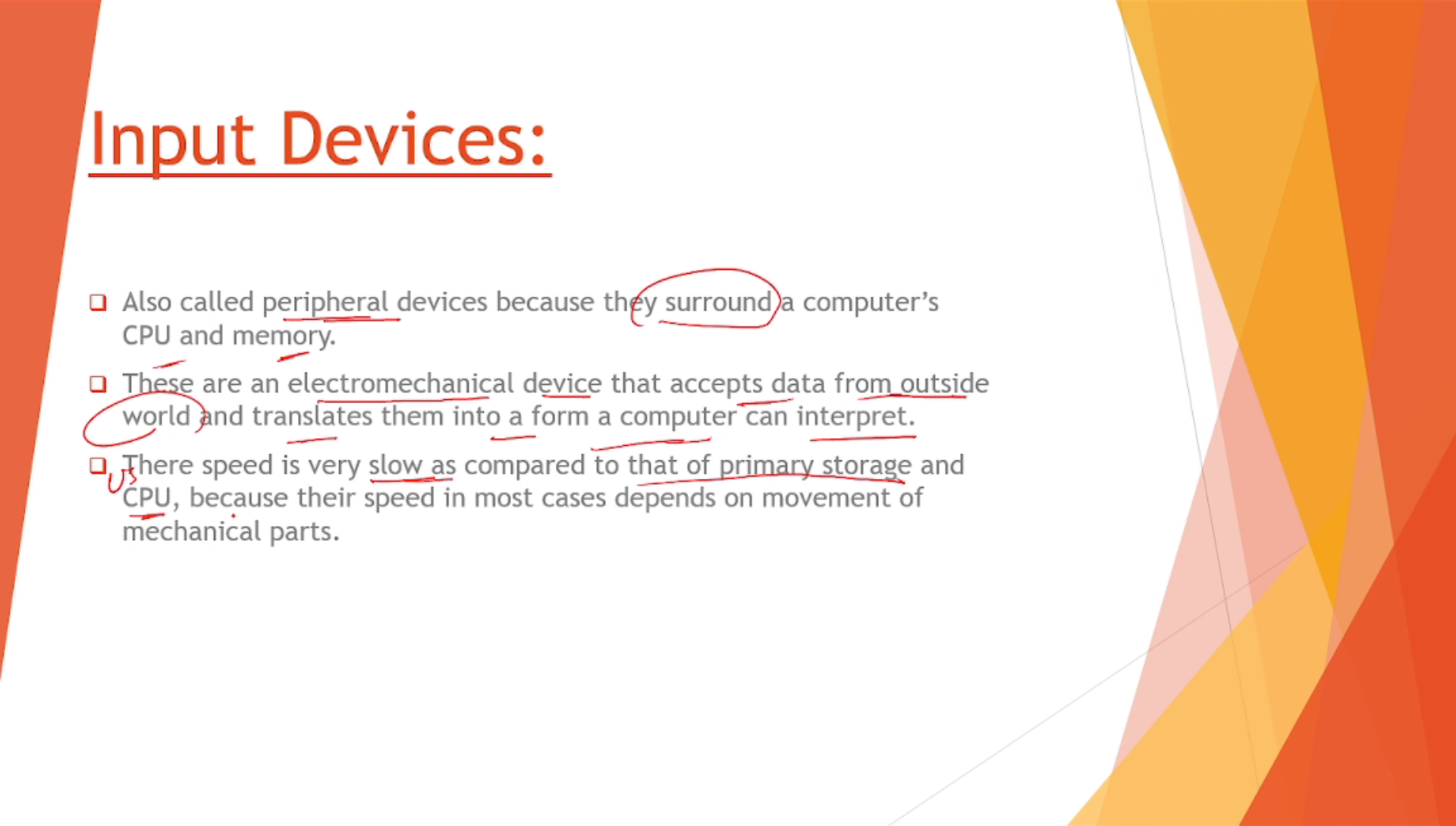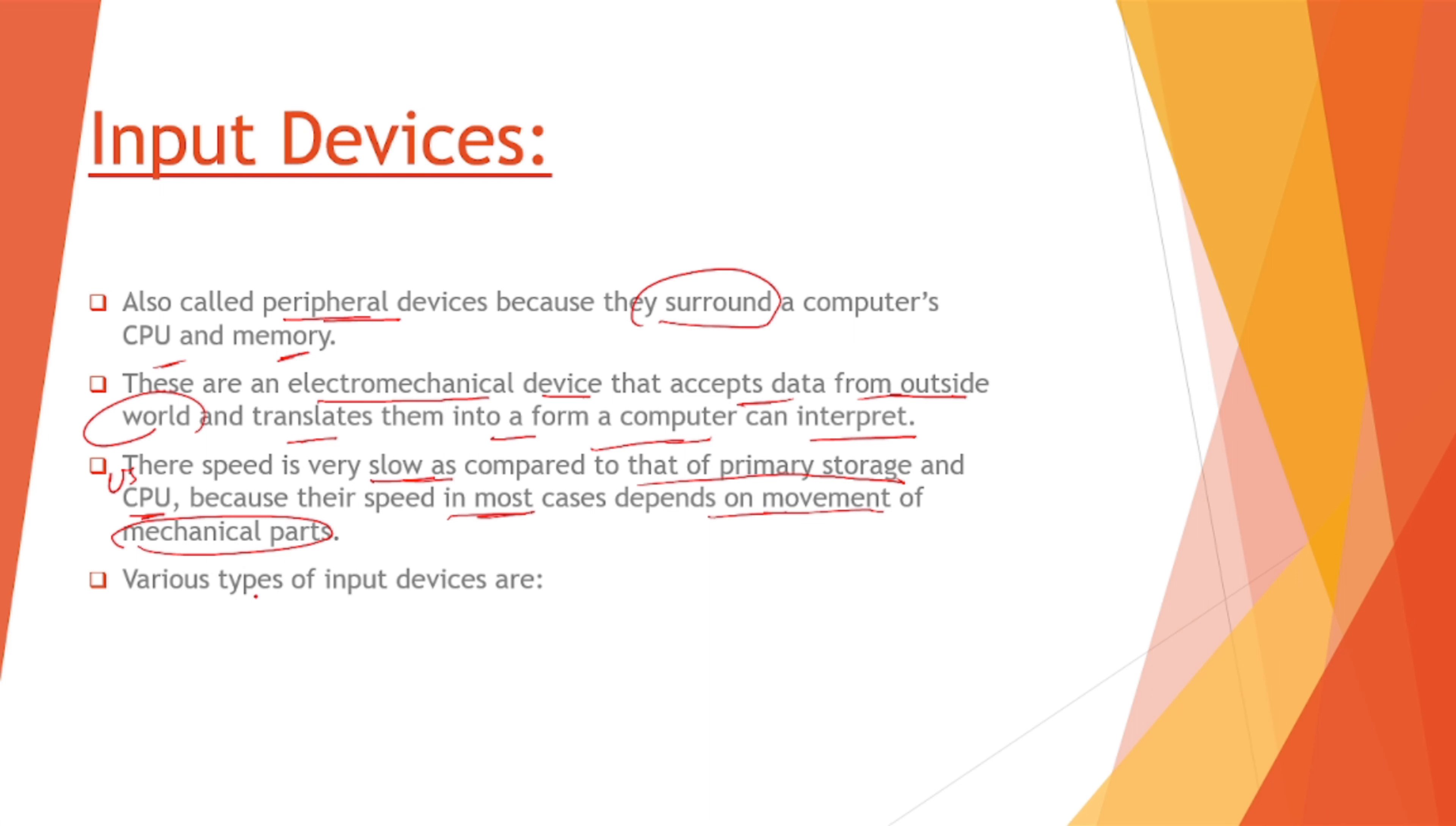Next, their speed is very slow as compared to that of the primary storage and CPU. Obviously their speed is going to be very slow because it depends on how fast a user can interact with a computer, because their speed in most cases depends on the movement of mechanical parts, for example a keyboard.